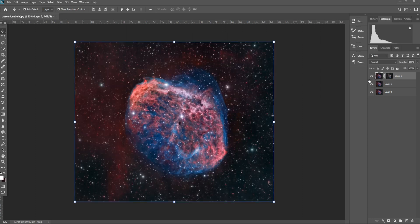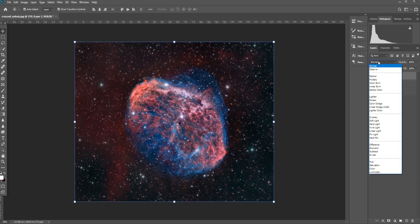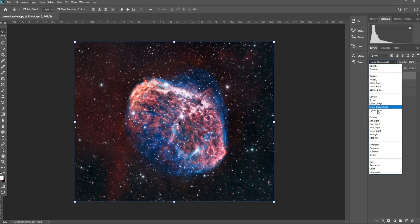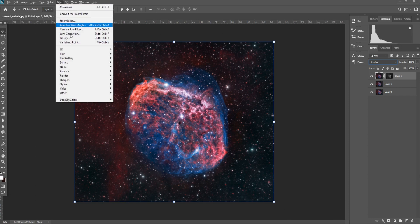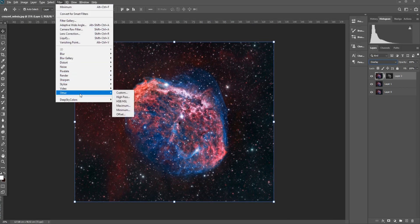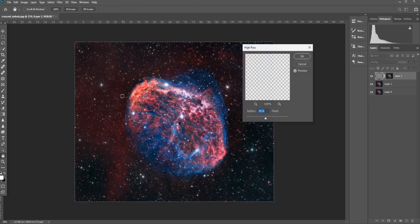After that, I'm going to apply an overlay to layer 2 and apply a high-pass filter. Go to Filters, select Other, and then select High-pass Overlay.